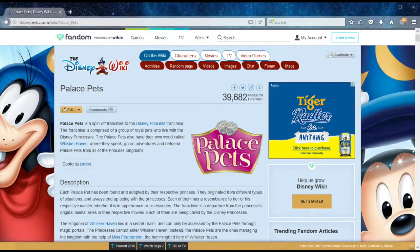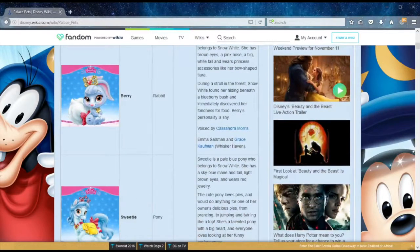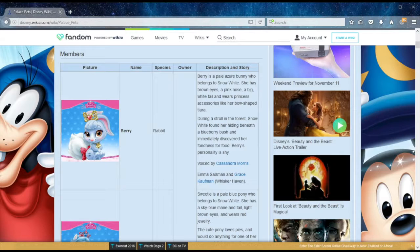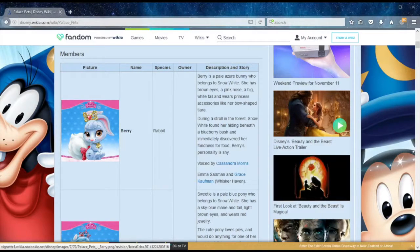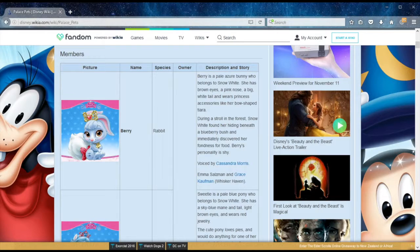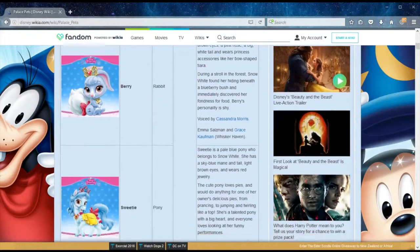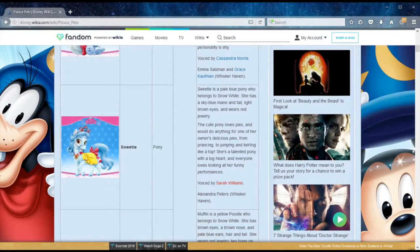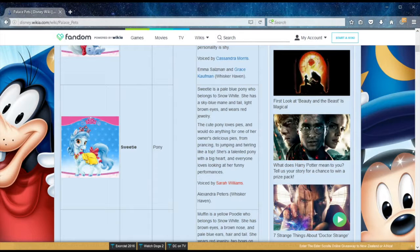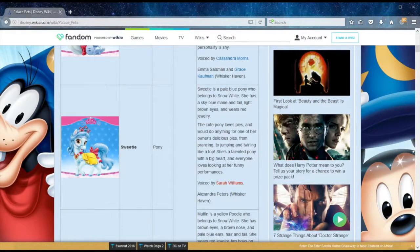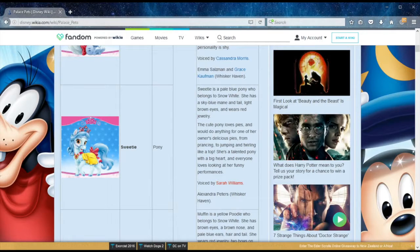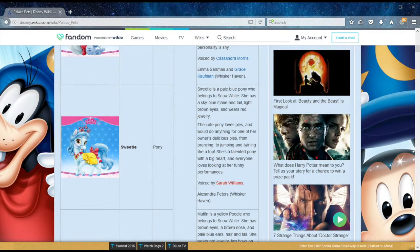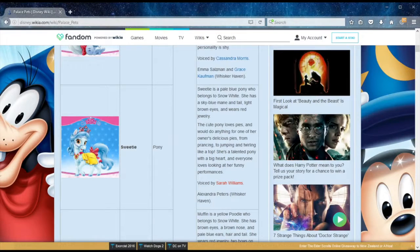Let's start with Barry. Let's also start with Snow White's pets. Barry is a little rabbit. During a stroll in the forest, Snow White found her hiding beneath a blueberry bush and immediately discovered her fondness for food. Barry is also very shy. Sweetie is a pony who belongs to Snow White. She has a sky blue mane and tail, light brown eyes, and wears red jewelry. Cute pony, loves pies, has a big heart, and everybody loves to watch her perform because she's talented that way.